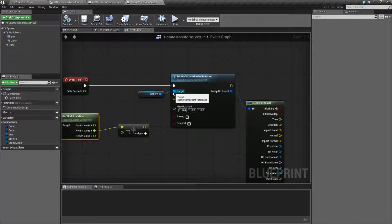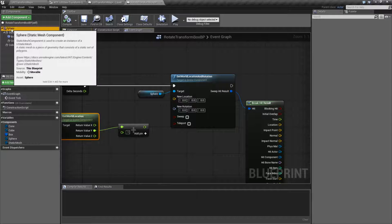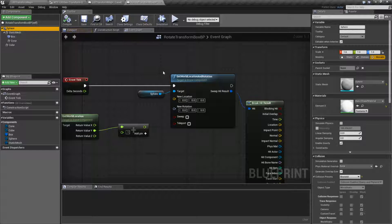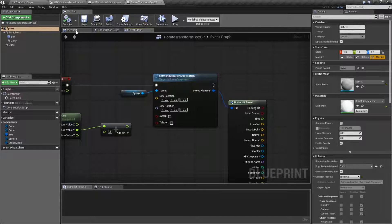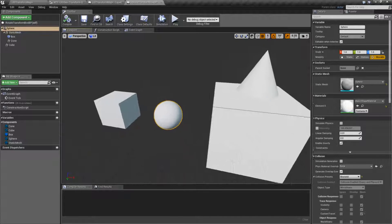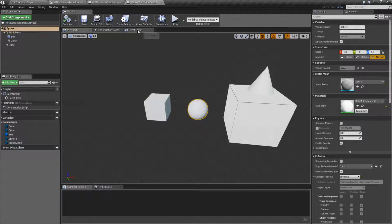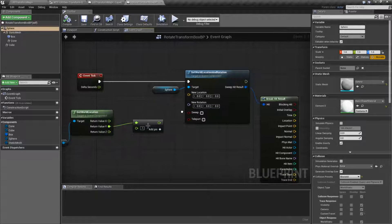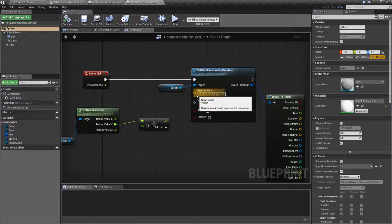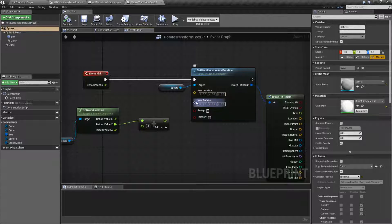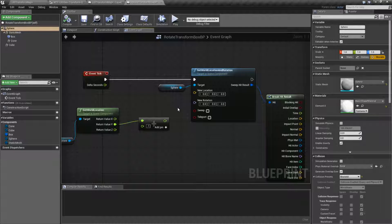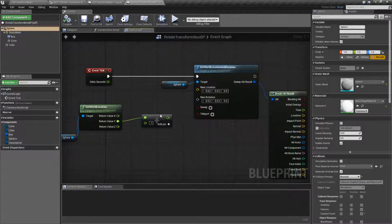It takes in a SYNC component. In this case, we're going to be taking in our Sphere, which is our root SYNC component in this example — it's this item here. And then it takes in a Location which is a Vector and a Rotation which is a Rotator. And it works just like the individual nodes except it's combined.